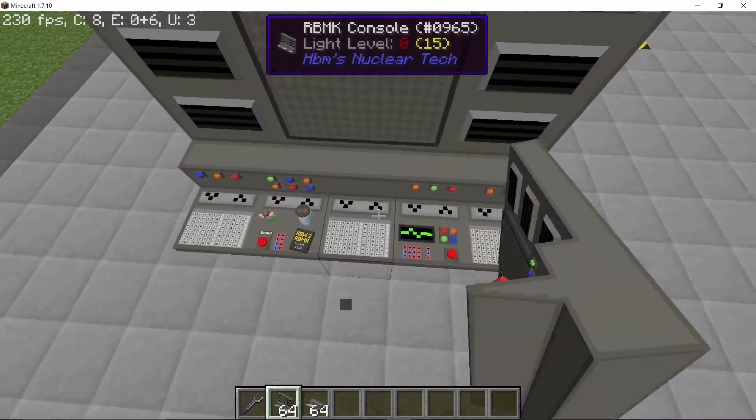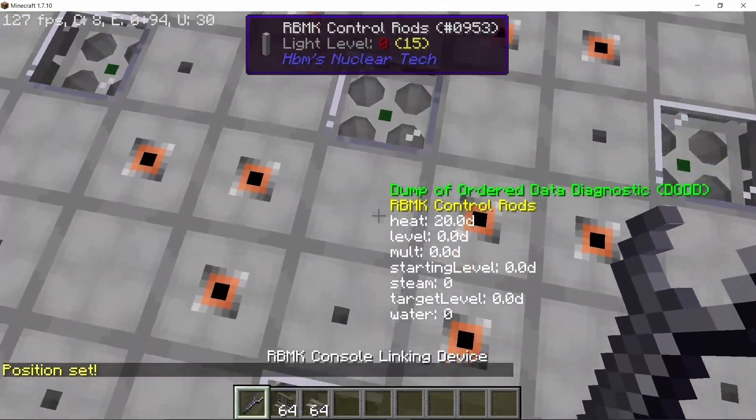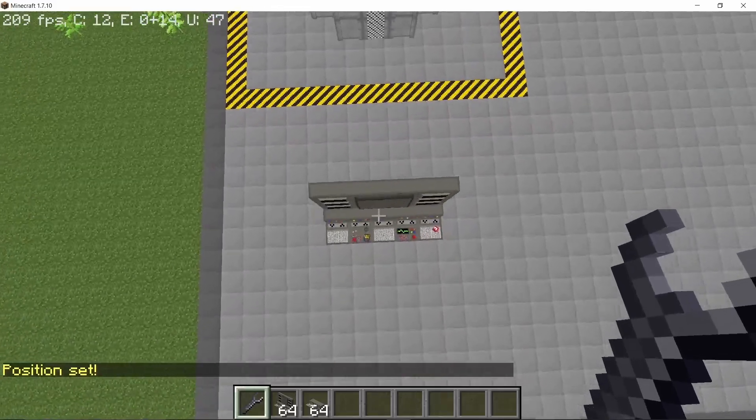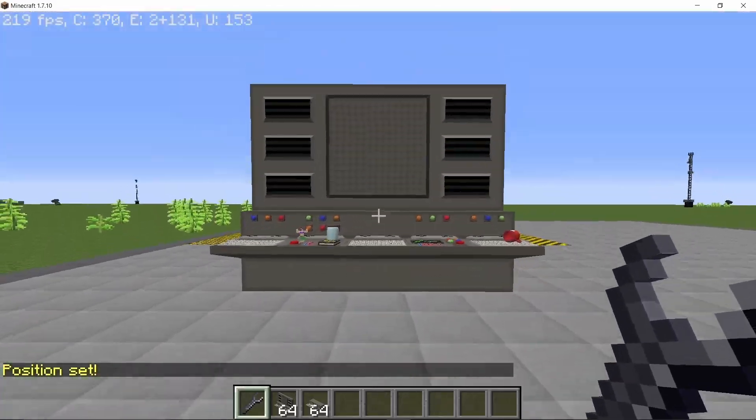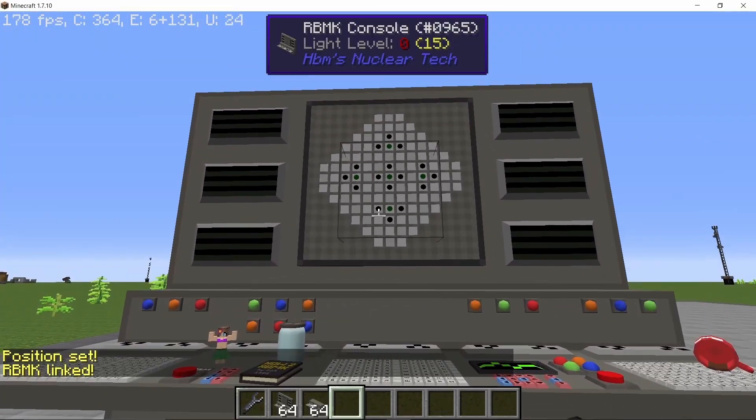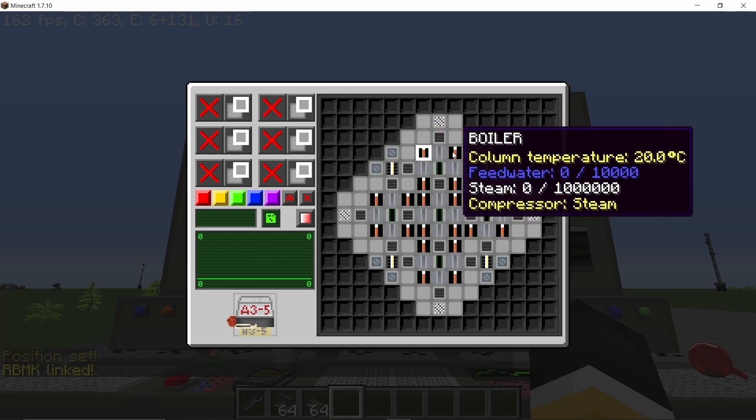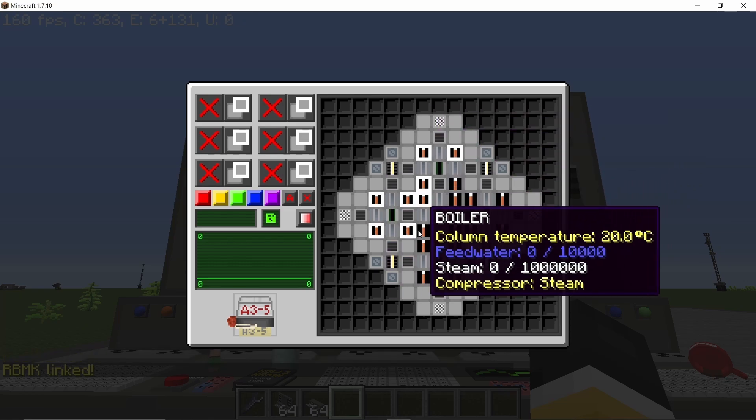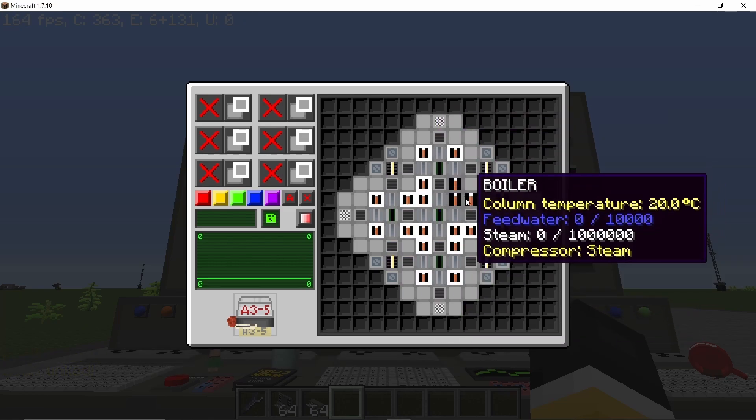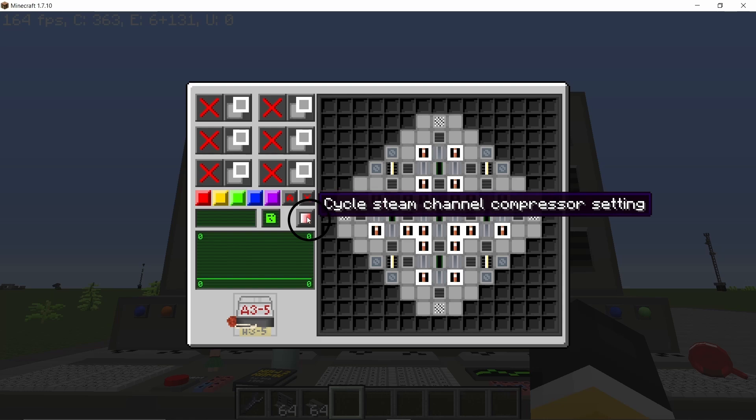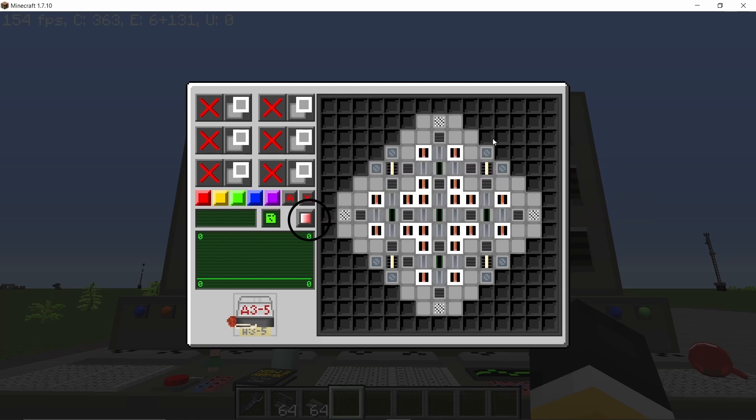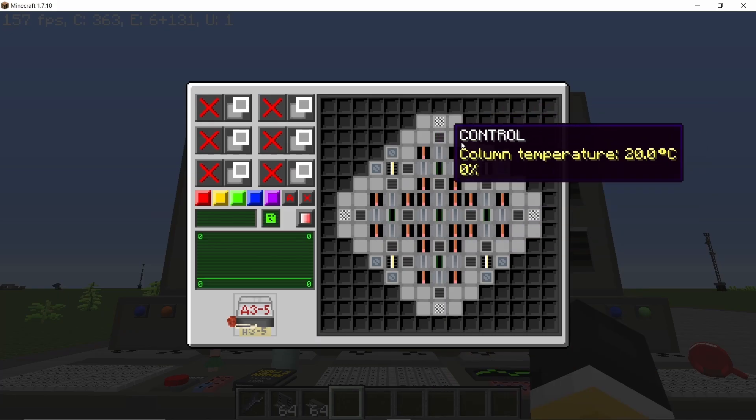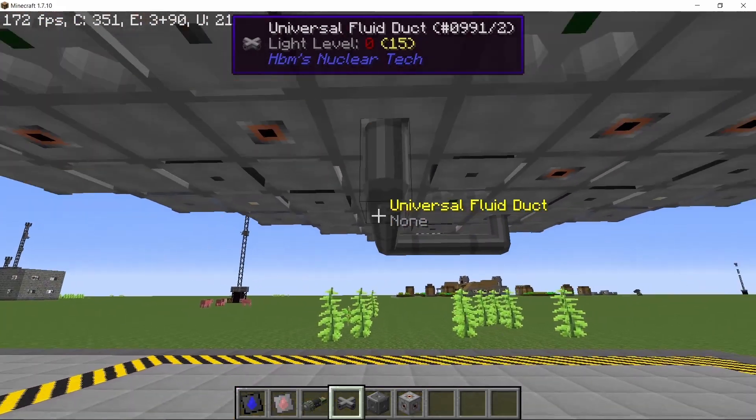Now we are gonna place the console. Set the linking device to the very middle fuel rod and shift right click on the console to make the RBMK here. Now select every boiler and once that's done, we are gonna set each boiler to ultra density and with that done, now we can start connecting our pipes here.